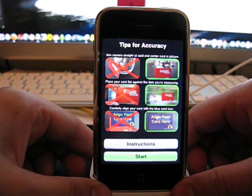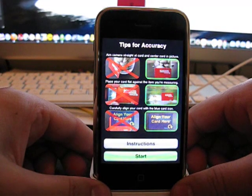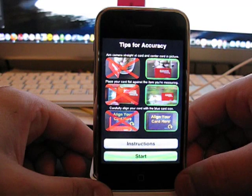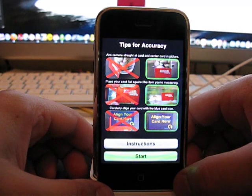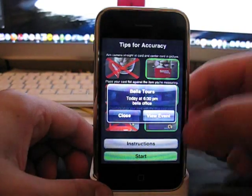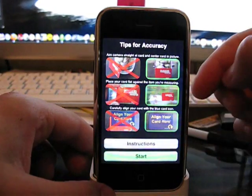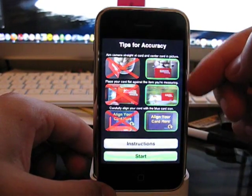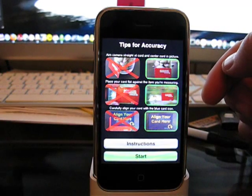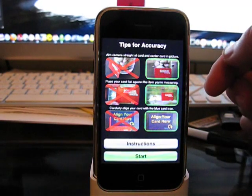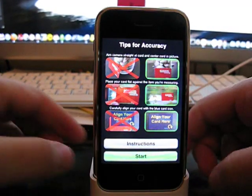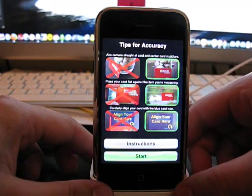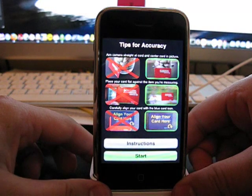Place your card flat against the item you're measuring and carefully align the card with the blue card icon. So as long as your item or your card shows up in that picture, it doesn't necessarily need to be - you gotta love reminders, they show up on everything. Then you're going to get pretty good, pretty accurate measurements.